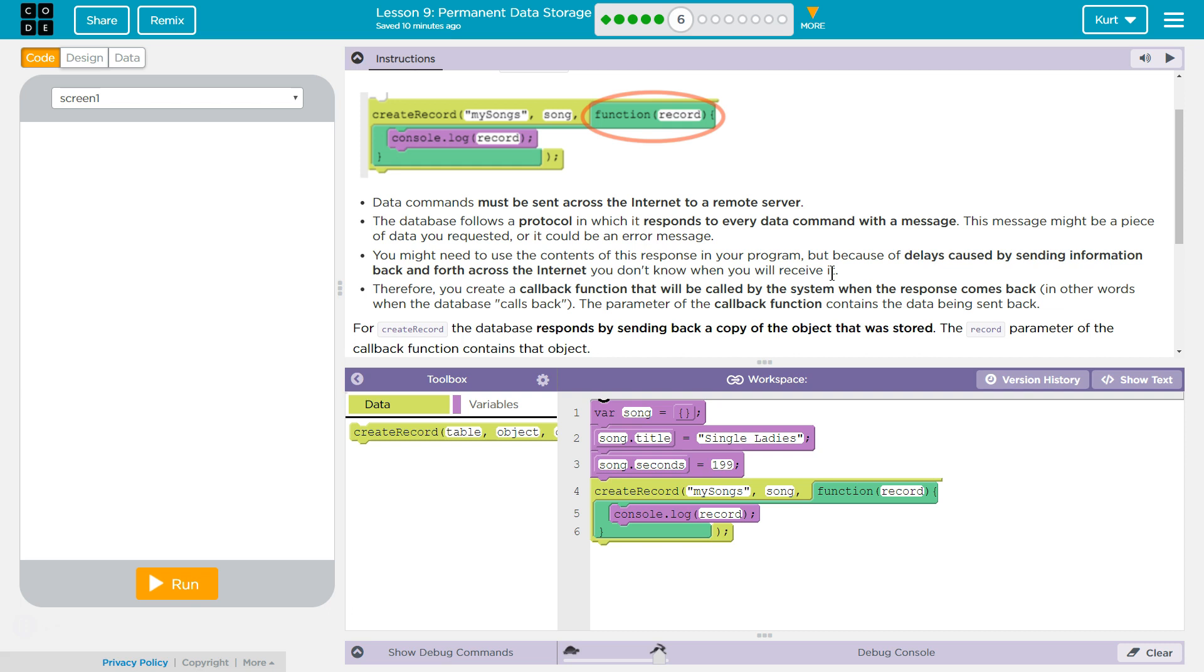Therefore, you can create a callback function that will be called by the system when the response comes back. In other words, when the database calls back, the parameter of the callback function contains the data being sent back. Just to point out, this is completely real in JavaScript. This is how it works.